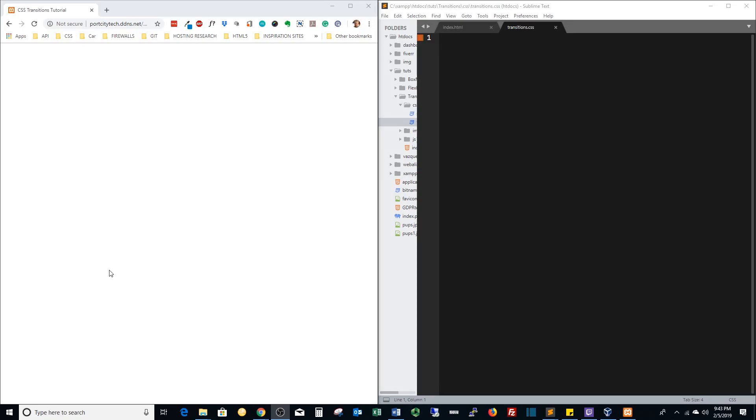Hey everybody, this is Dave and welcome to CSS transitions. In this quick tutorial, we're going to talk about some basic what I would call on and off or quick transitions that are going to work on colors and shapes and things like that.